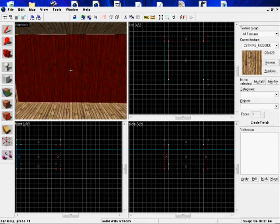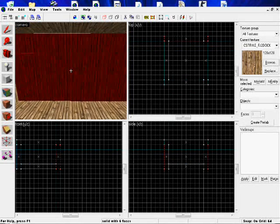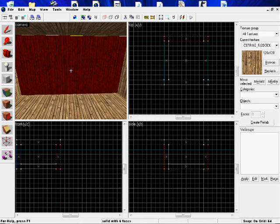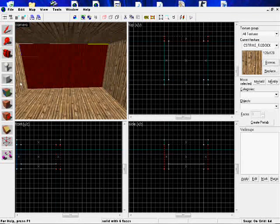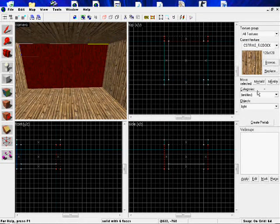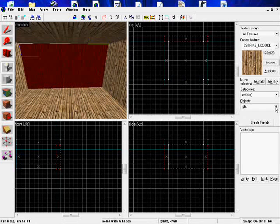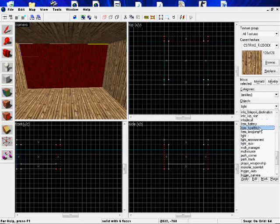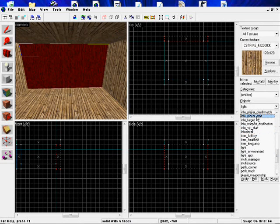Okay, we're back. So now all we need to do to add in the spawns is click on the lightbulb, drop down the drop-down menu, and click Info Player Start.